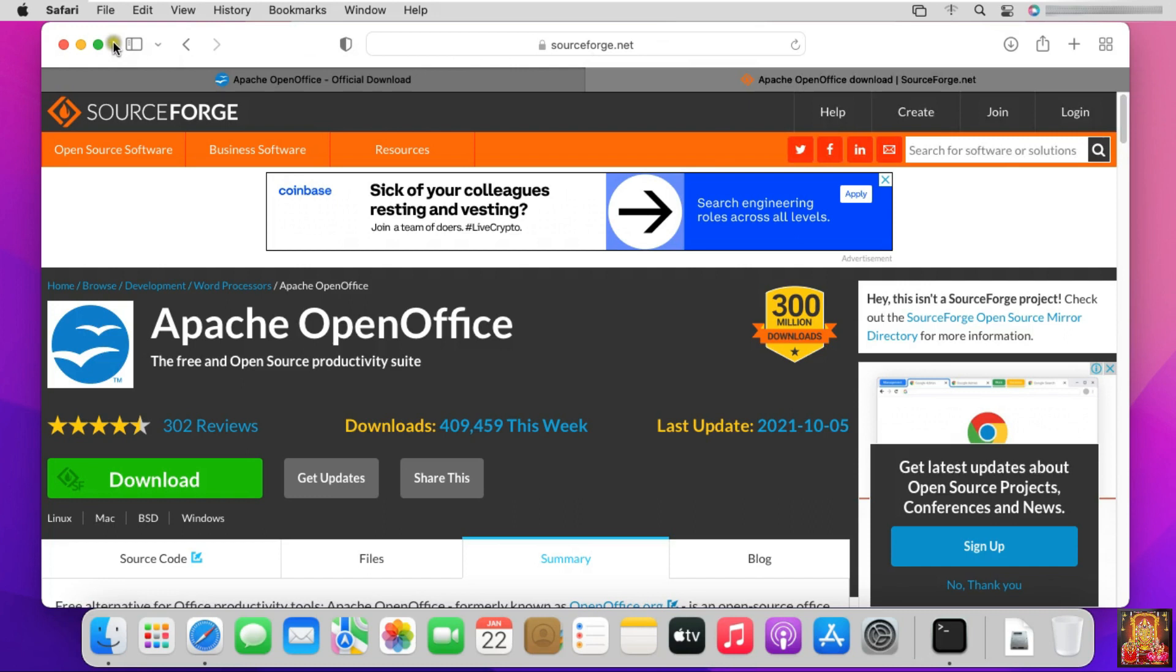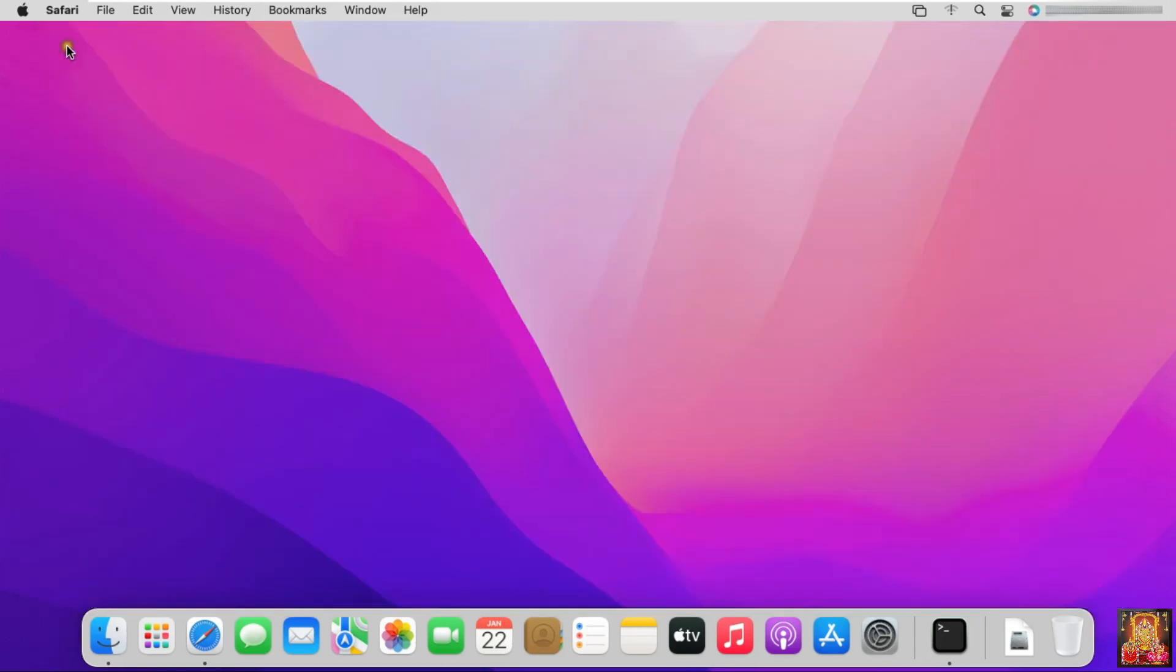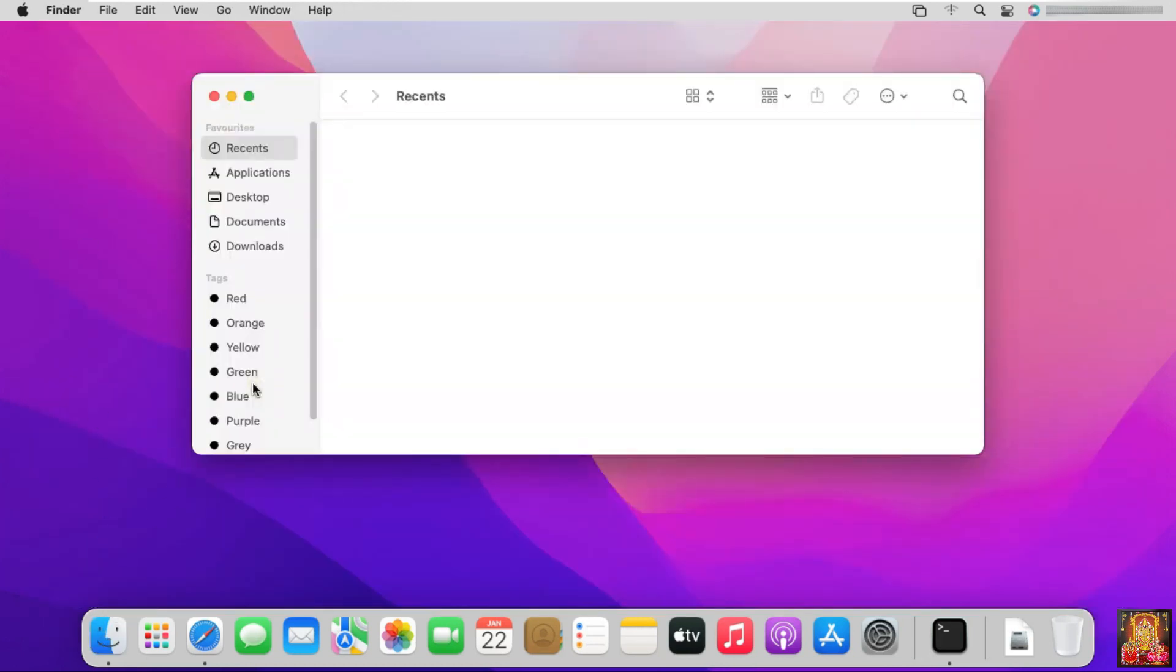Close Safari Browser. Click on Finder. Click Downloads.